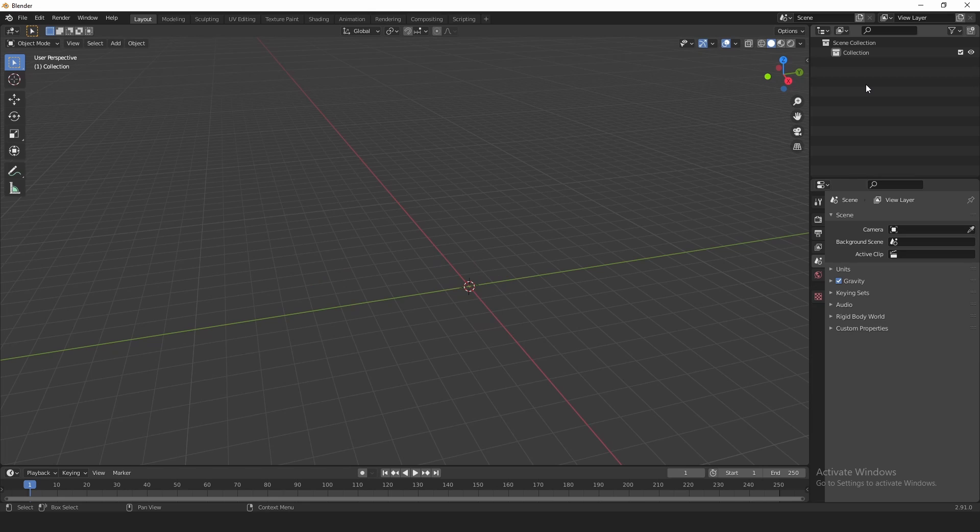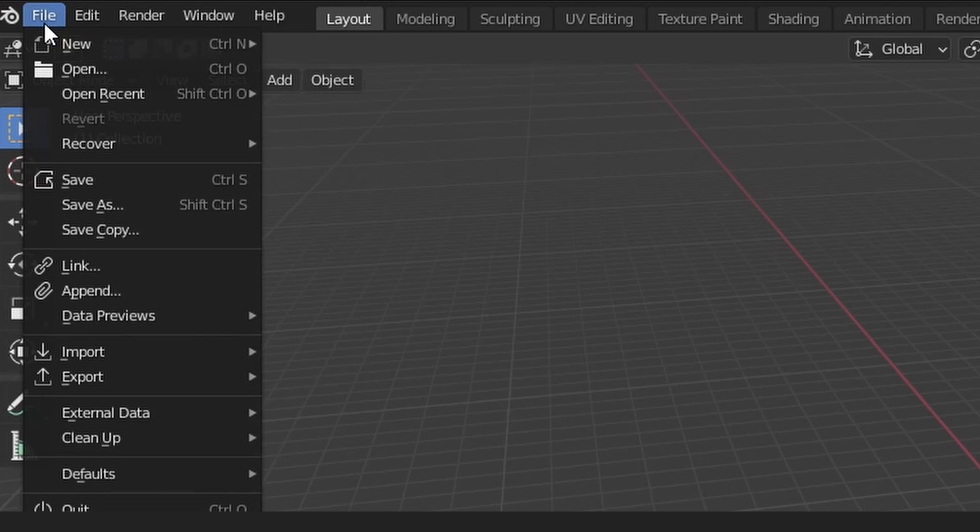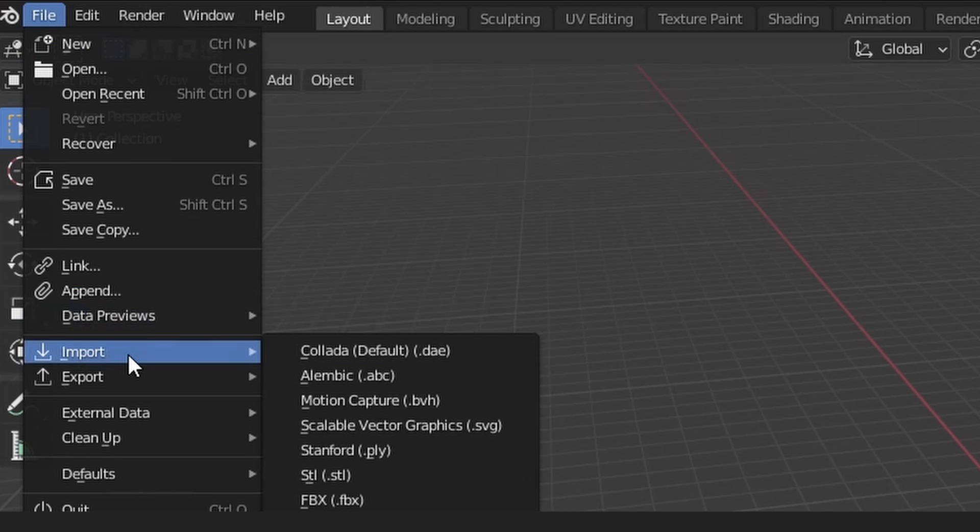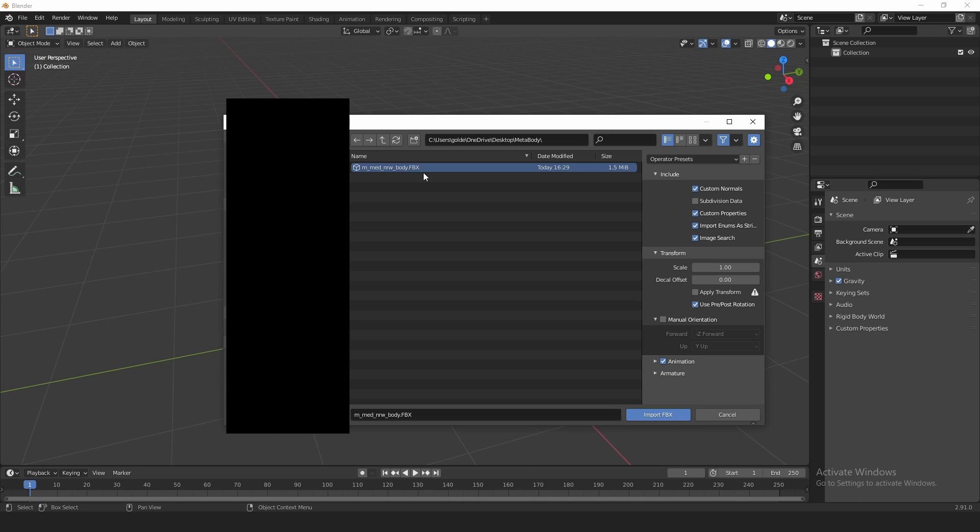Alright, so once you have it all exported as an FBX, inside Blender you just create a new scene right here, and you just delete all this. We don't need none of this. Then you come over here to File, Import, and you're going to select the file where we exported. Oh, make sure you select FBX so you can actually find it, because that's what we exported as.